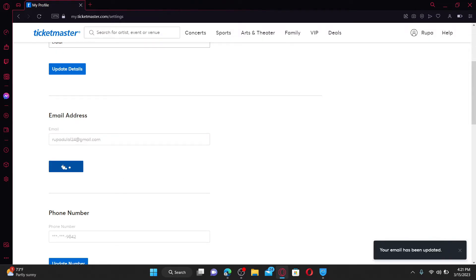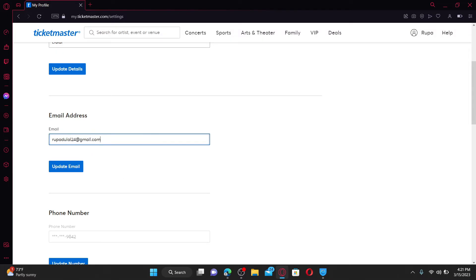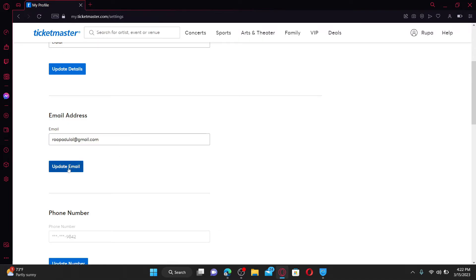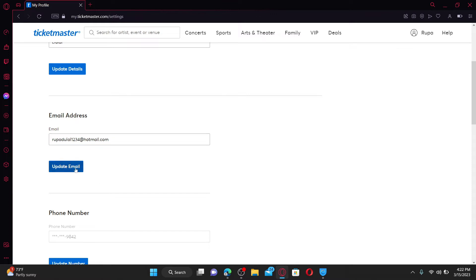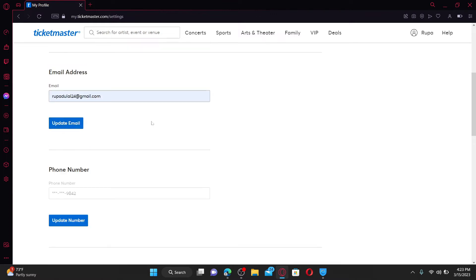In the email text box appearing right under Email Address, type in your new email address you'd like to change to. After you are done, click on 'Update Email.' Soon after you do that, you'll be able to change your email address for Ticketmaster.